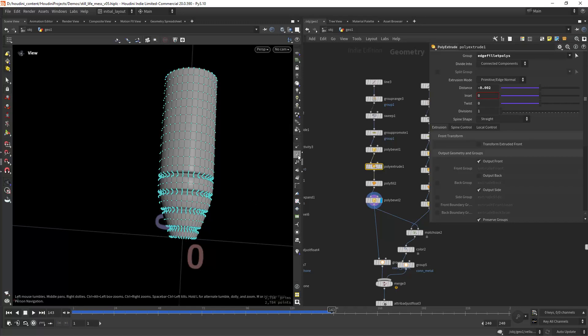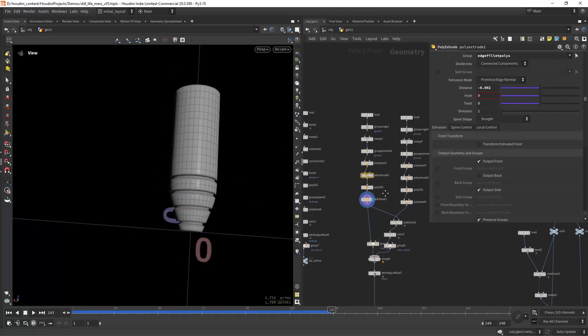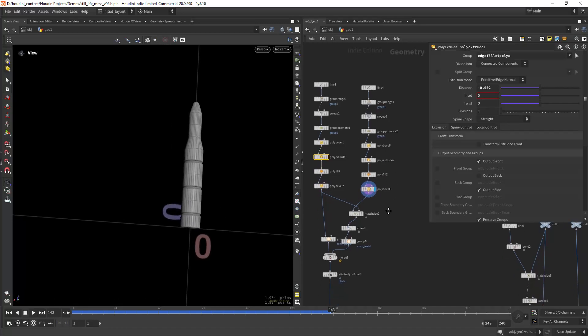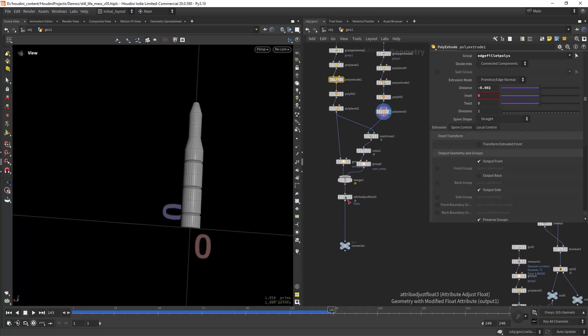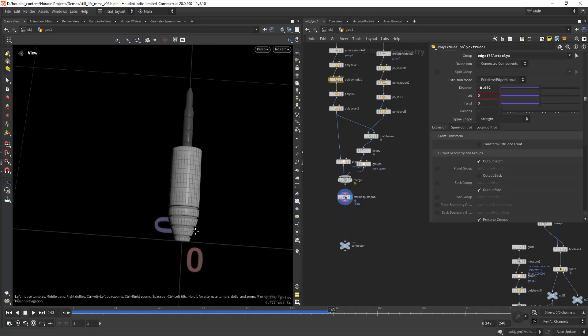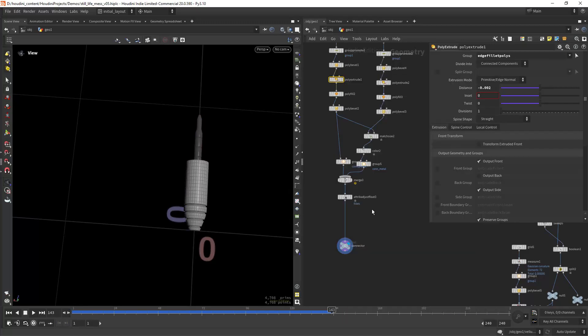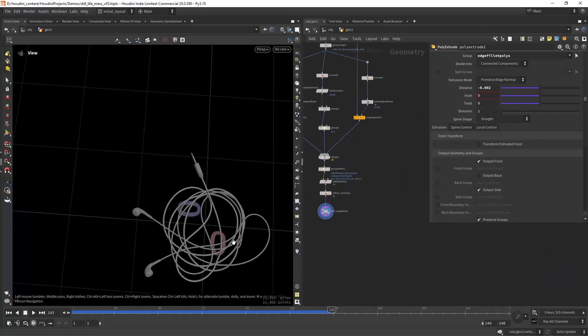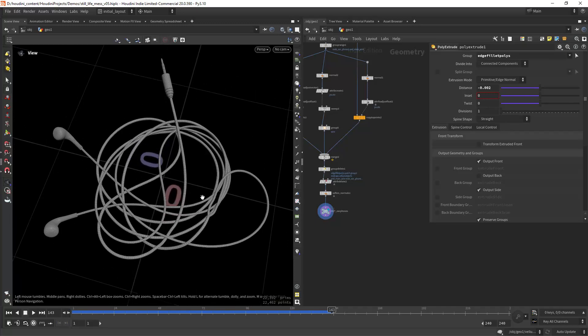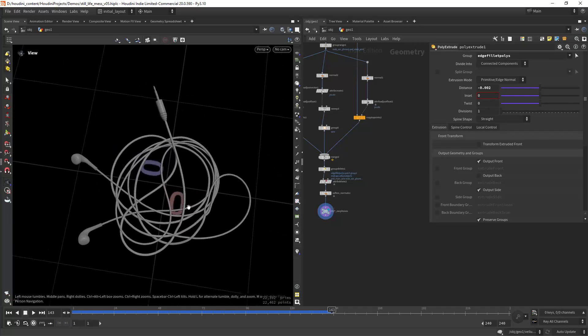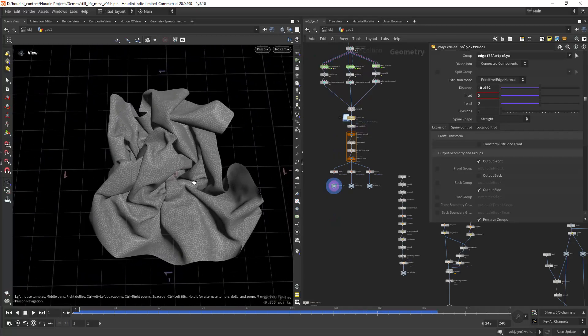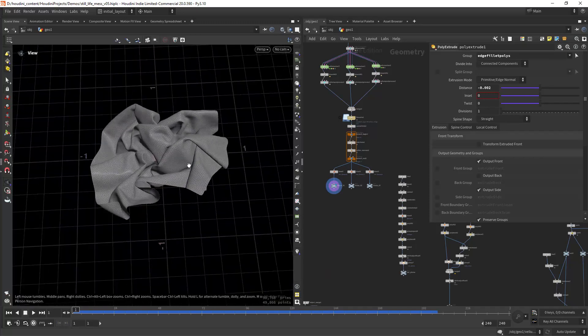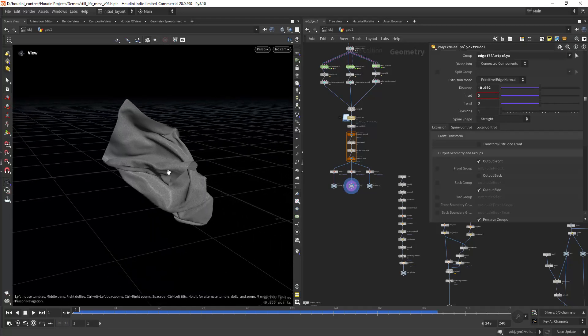I'm doing the same here, nothing new, and then just creating the attribute to use in Solaris for the fillets. So that's basically how I did the earphones. Now let's have a look at how to create this sort of crumbled paper or in this case tissues. As you can see I have three of them, each one being a little bit different.